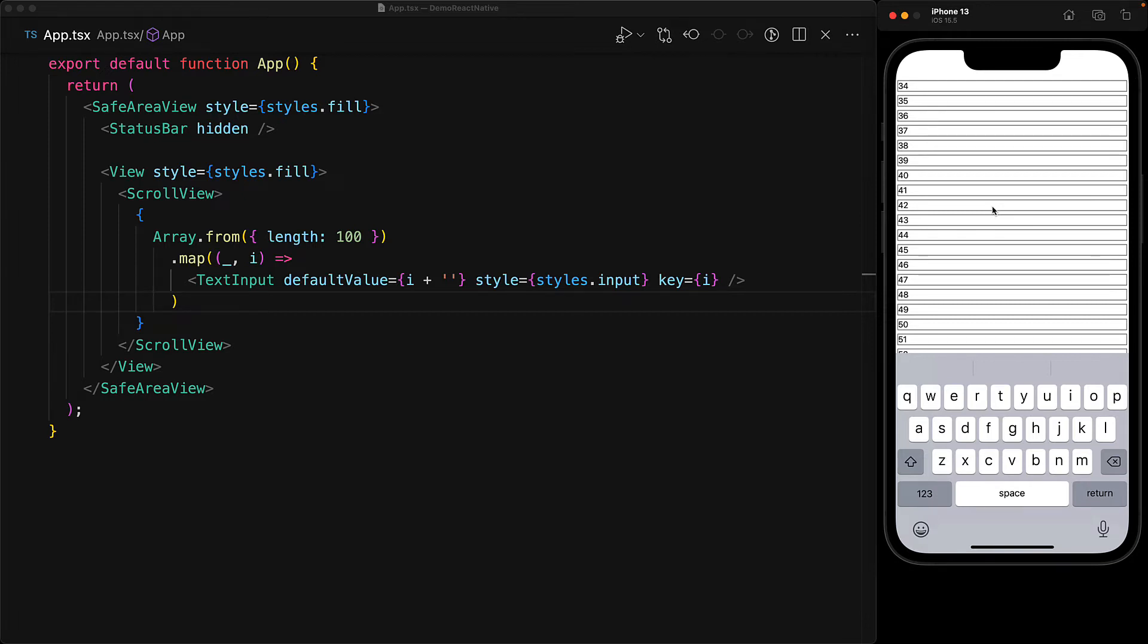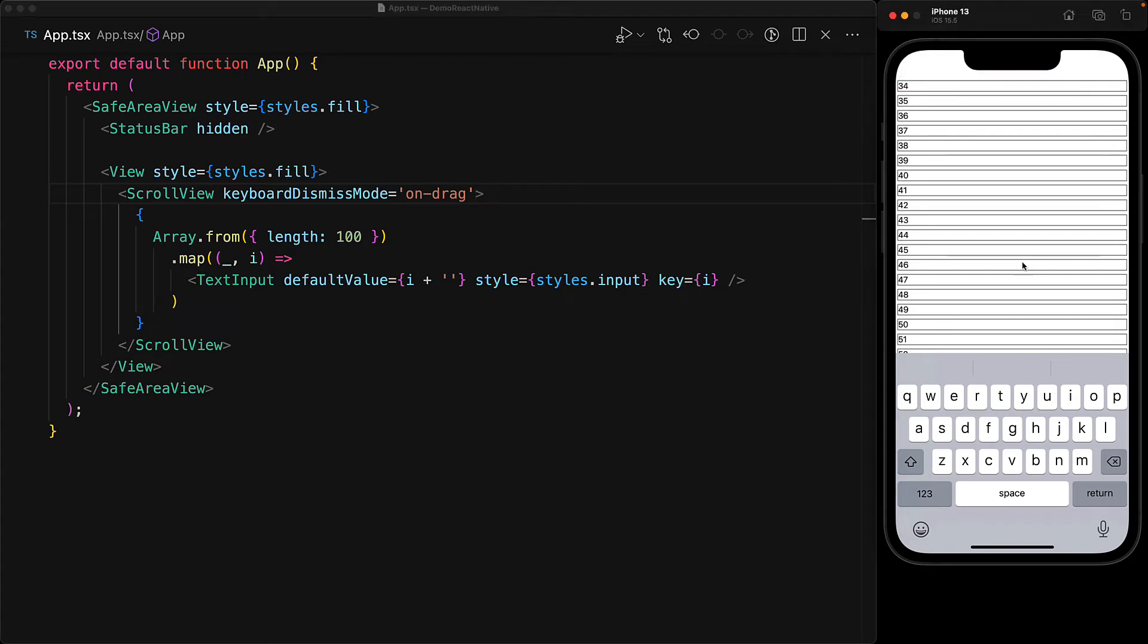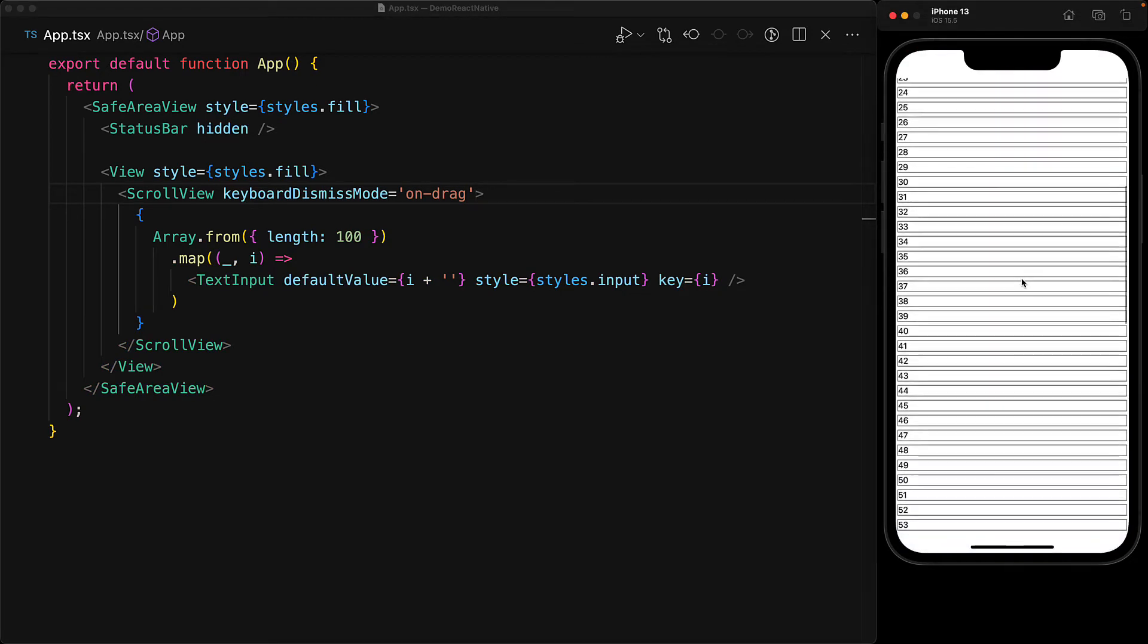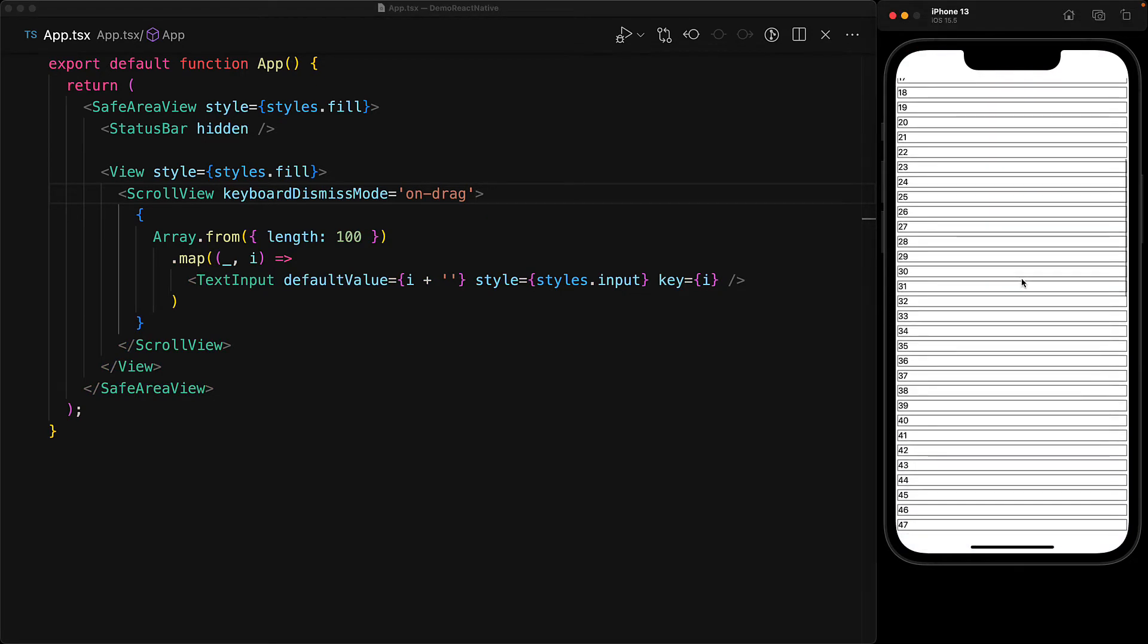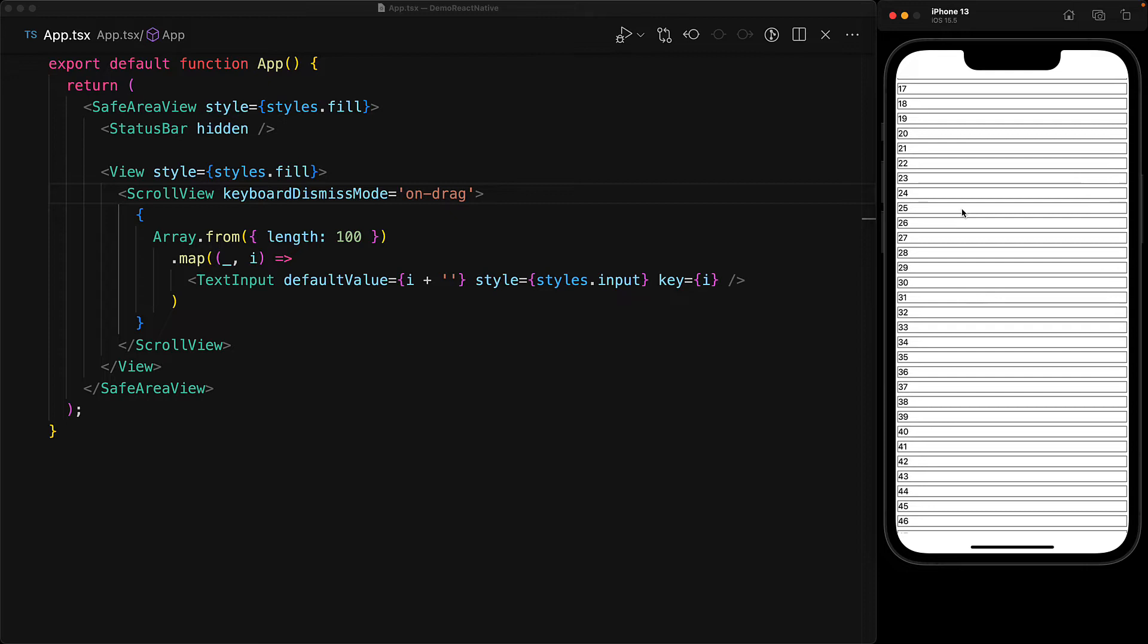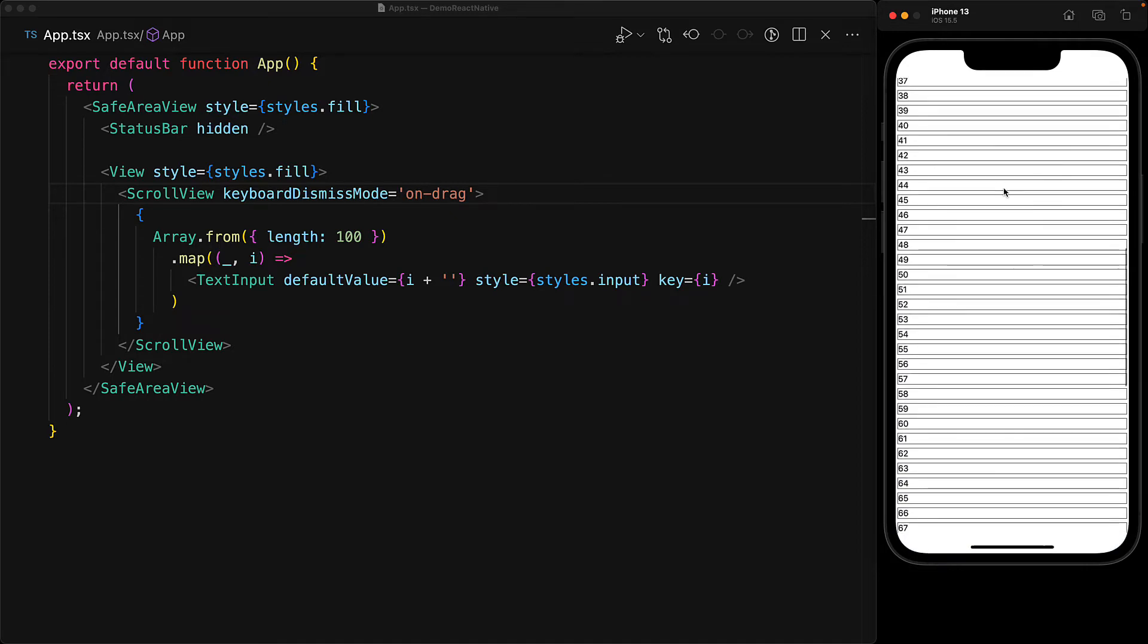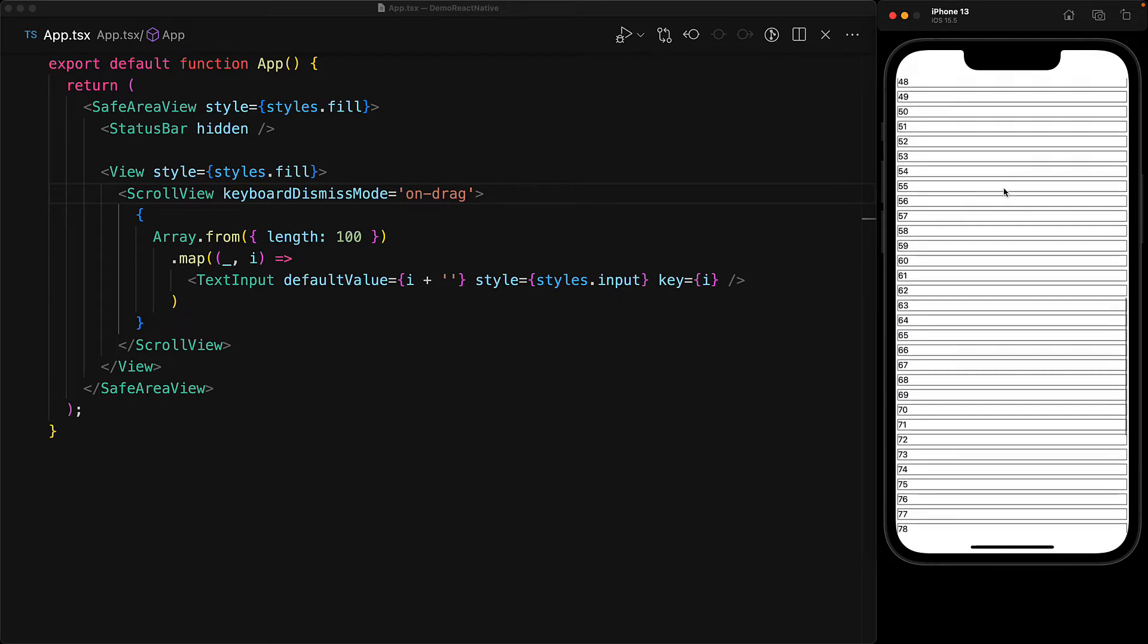However, there is a property on the scroll view that can change this behavior called keyboard dismiss mode, which we can set to on drag. And now as soon as the user drags the view with the intent to scroll, that keyboard gets dismissed. And of course, as soon as the user focuses on input, that keyboard pops up again, and we can dismiss it with further scrolling.